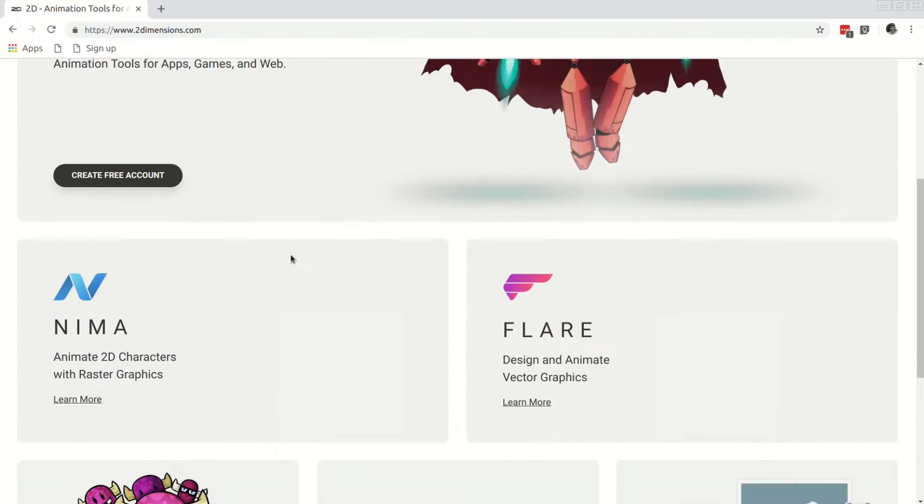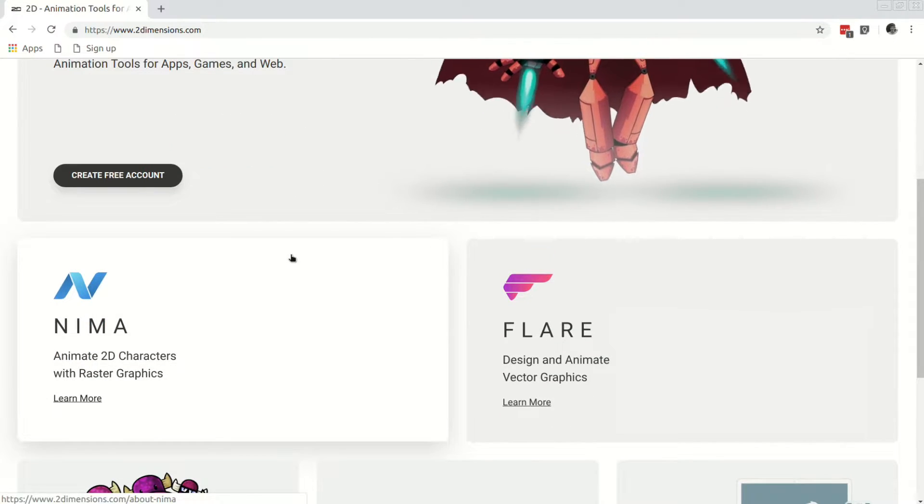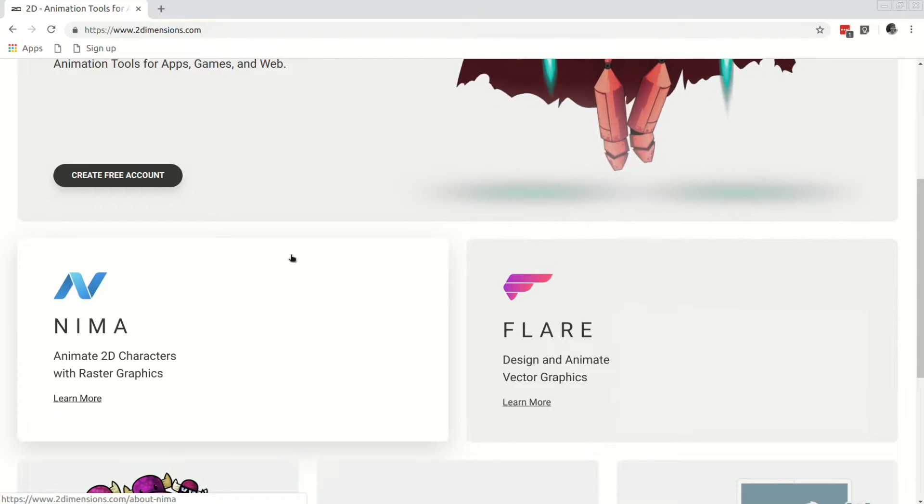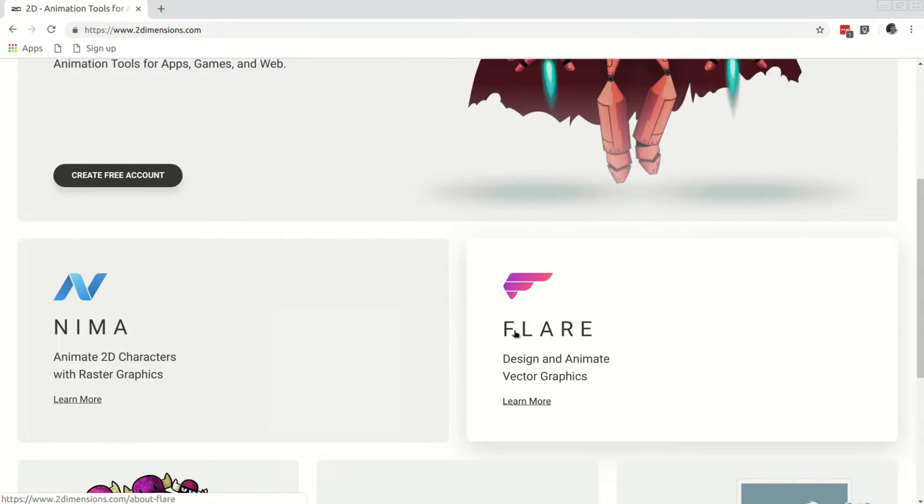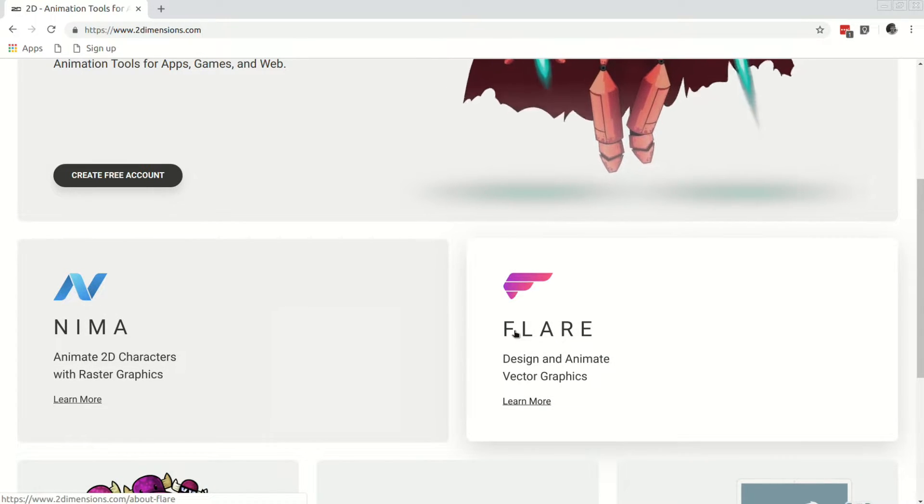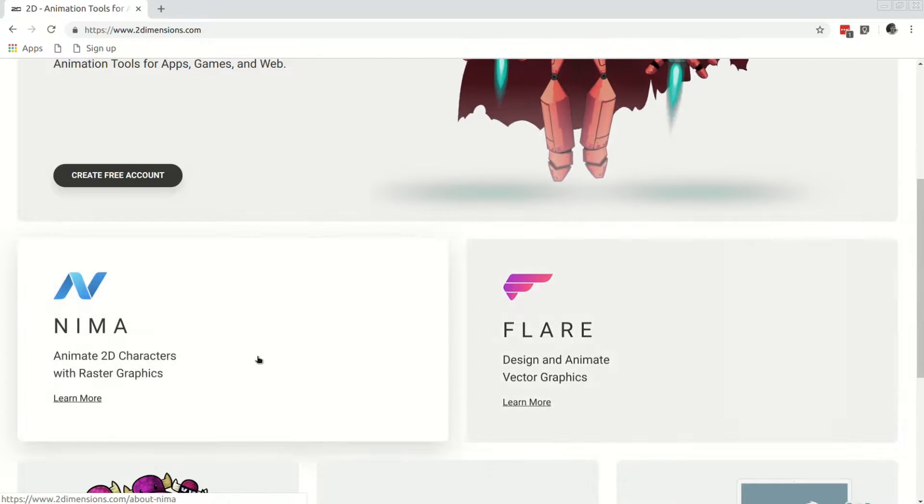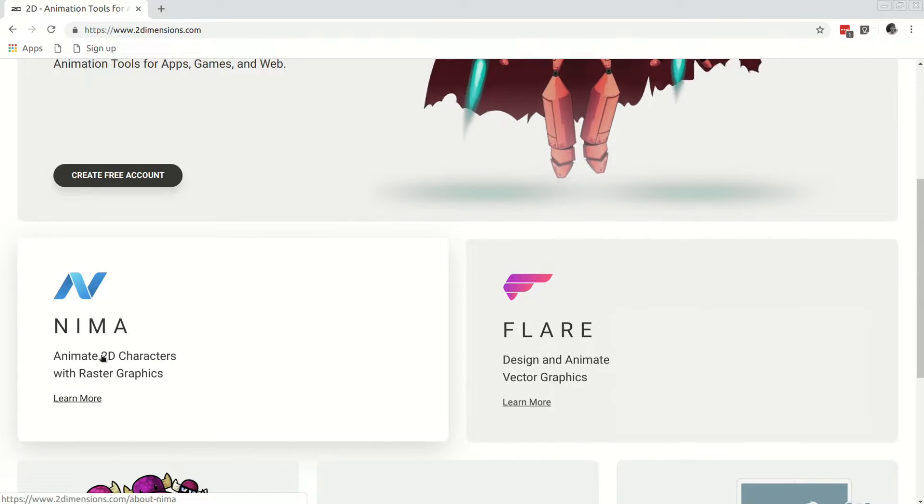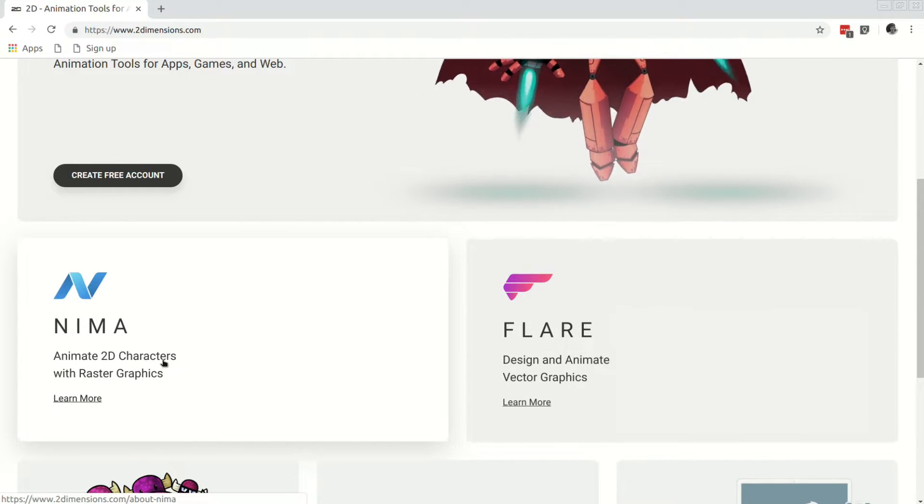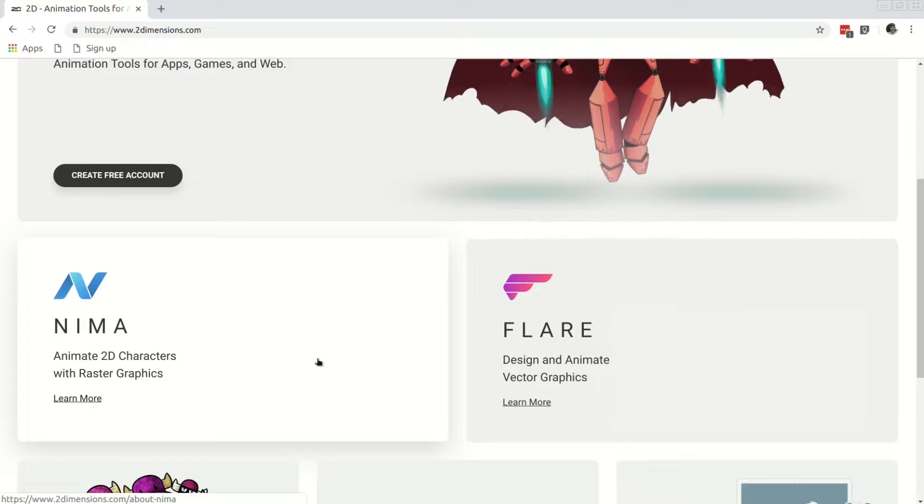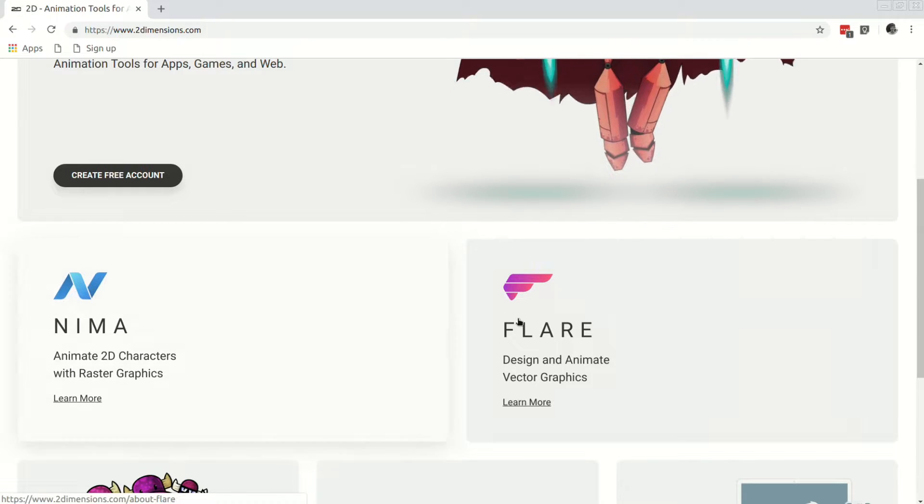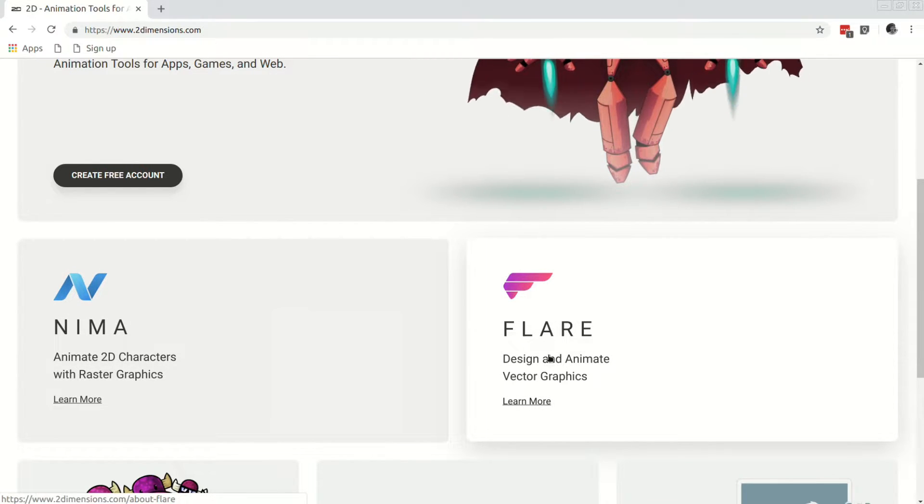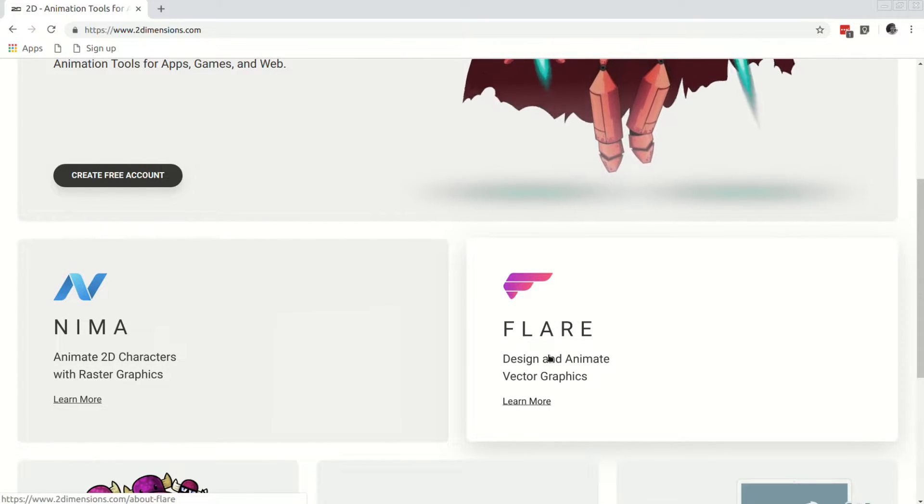So here we have the main page for 2Dimensions with their two products Nima and Flare. As the description says, Nima is their animation tool for raster graphics and Flare is their new offering to do vector graphics and animations.